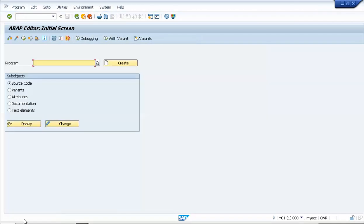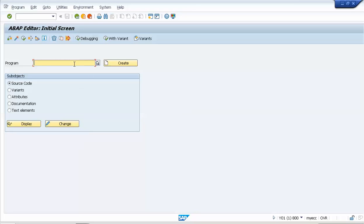So SE38 is now open. Here you need to specify your program name. There are a few prerequisites: you have to start your program name with the specific letters Z or Y.